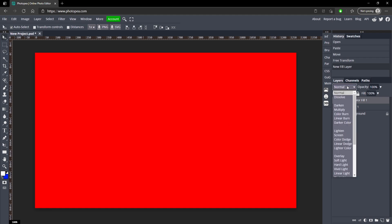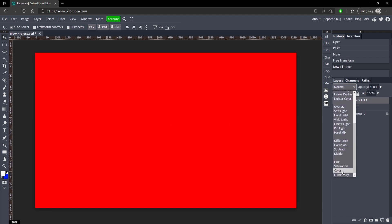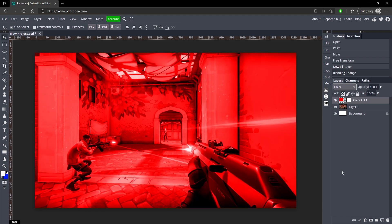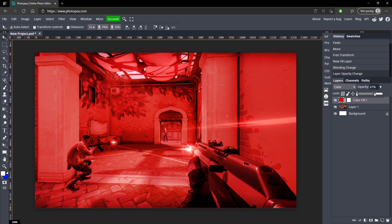Now I'm going to change the blend mode of this to color, and I'm going to turn the opacity of it down just a bit like that.